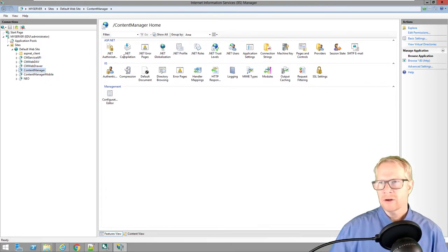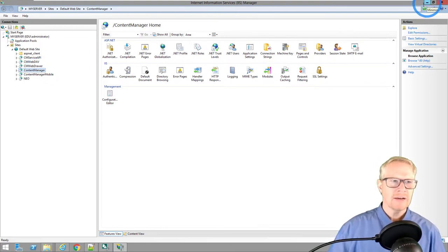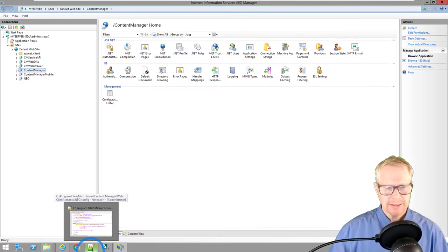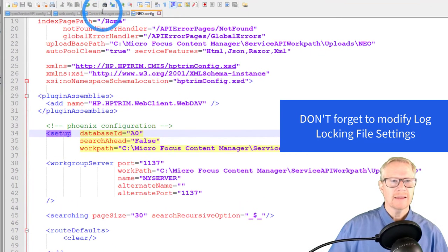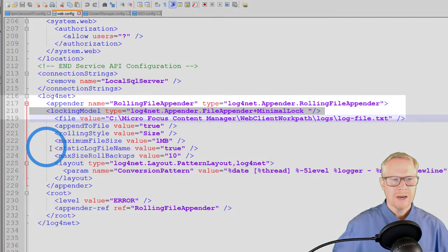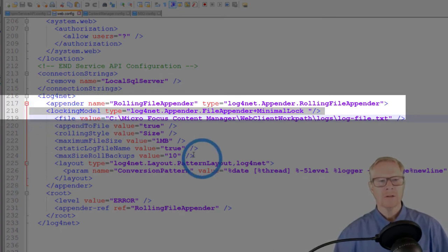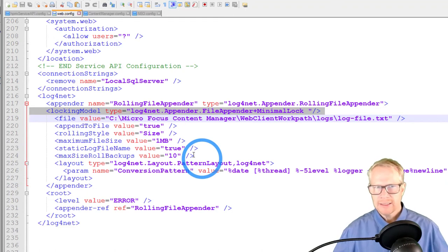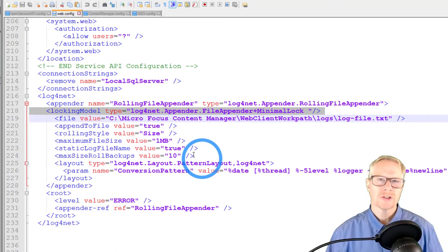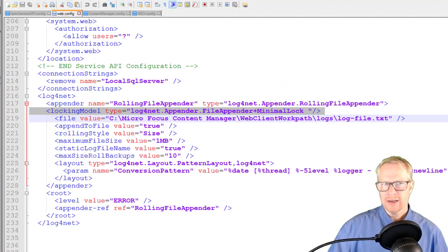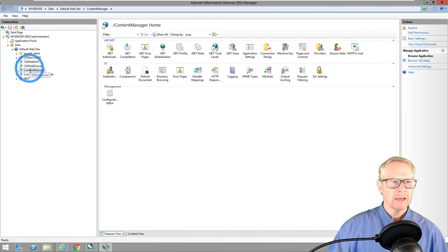I'm going to restart IIS. Note that I haven't done anything special for the Content Manager site — it will naturally use the tenants file as configured. There is one more thing: because we have multiple websites, we need to modify the web.config file. Around line 217, add this line: lockingModel type equals log4net.Appender.FileAppender+MinimalLock. This is because with multiple sites running, the logging file needs loosened locking controls to avoid issues. I've already done this ahead of time.